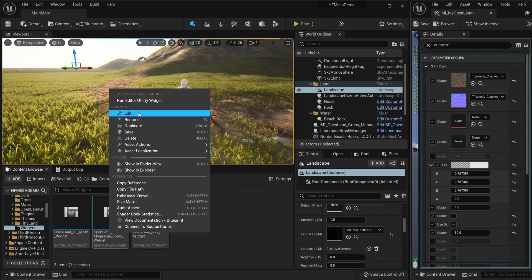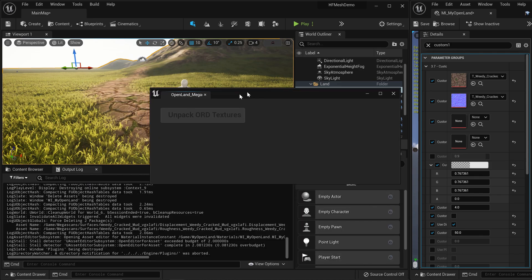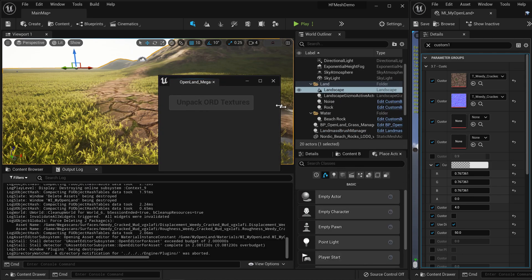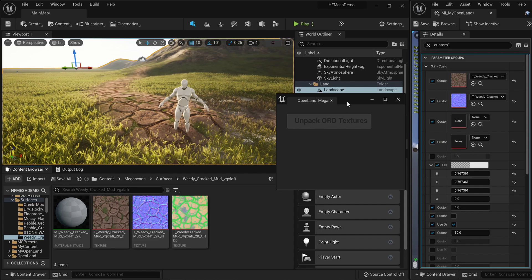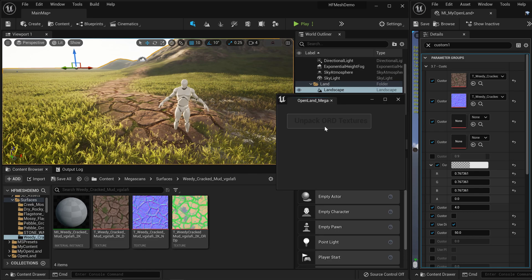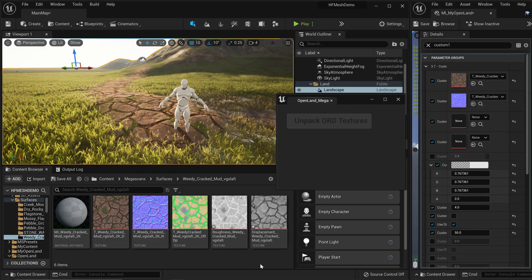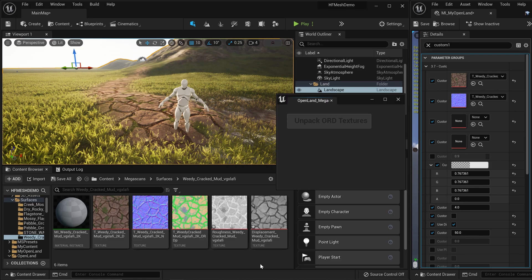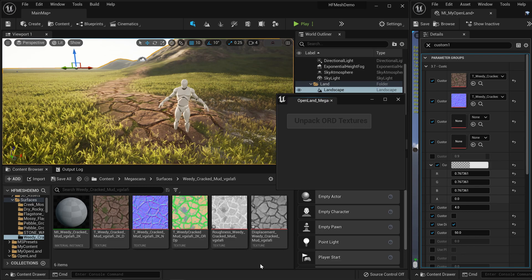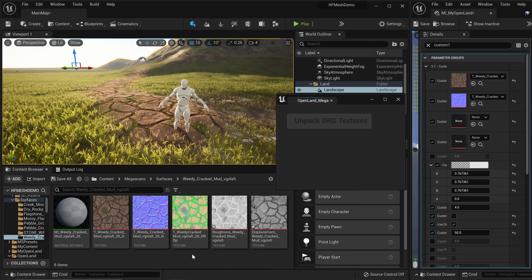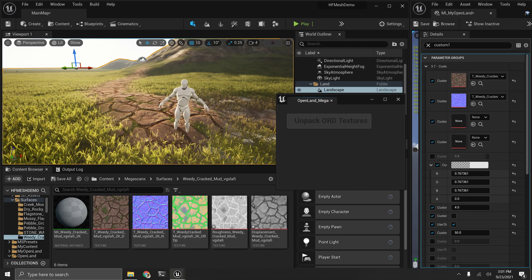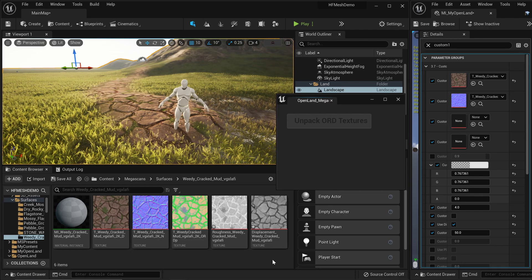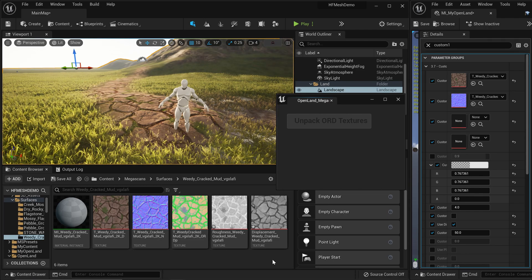Right, now we have a widget like this. All I have to do is simply click this button. It will go through all the mega scan surfaces in your project and simply unpack all the ORD textures for you. Now I have the roughness and the displacement map, so I can simply use that.